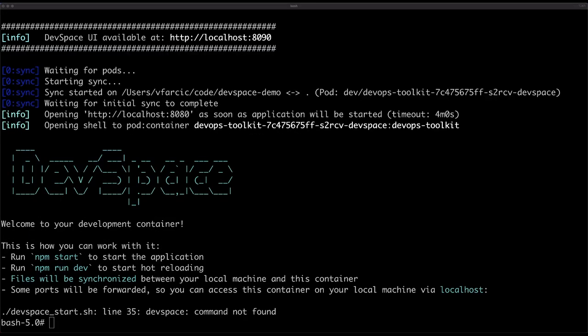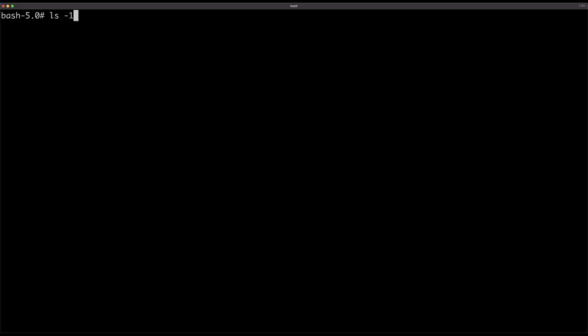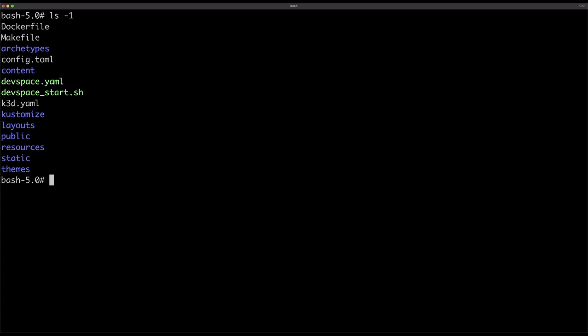Now you can see an error. It is complaining that devspace_start.sh cannot be found. That is the default name of the script that should be executed whenever we start our development environment. We're going to fix that soon. What matters is that we are now inside of a container deployed in our local Kubernetes cluster. Let's take a look at what's inside by listing all the files and directories in the current directory. What you see here are all the files that I have locally on my laptop. So it synchronized my local files into the container running as a pod. Whatever I have on my laptop is now available inside of that container.